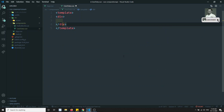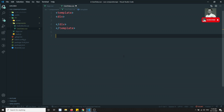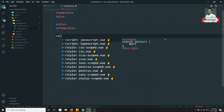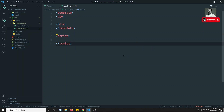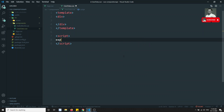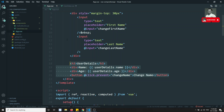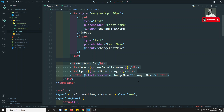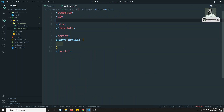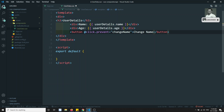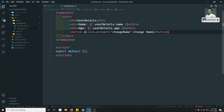In this component I'll create a template, and inside it a script with export default. Now let's copy the user details code and place it here in the new component.